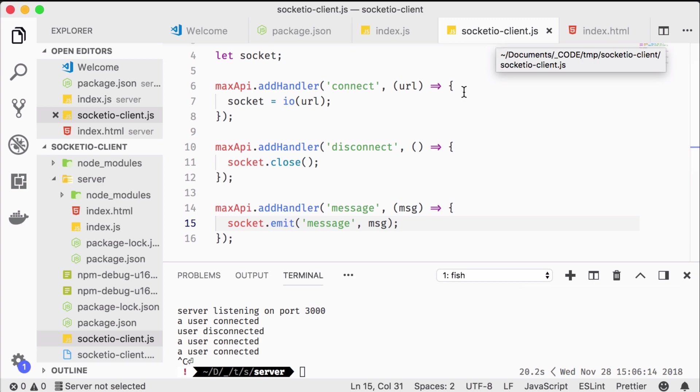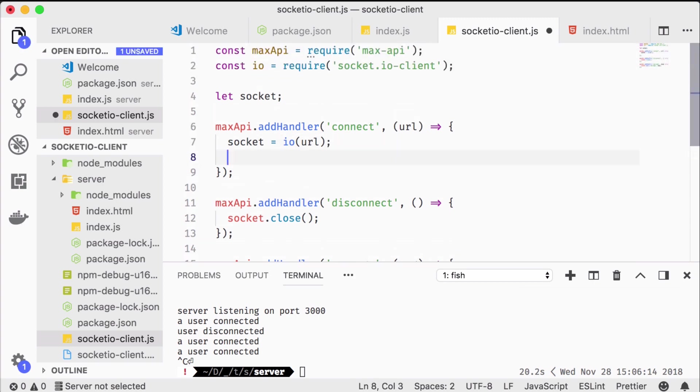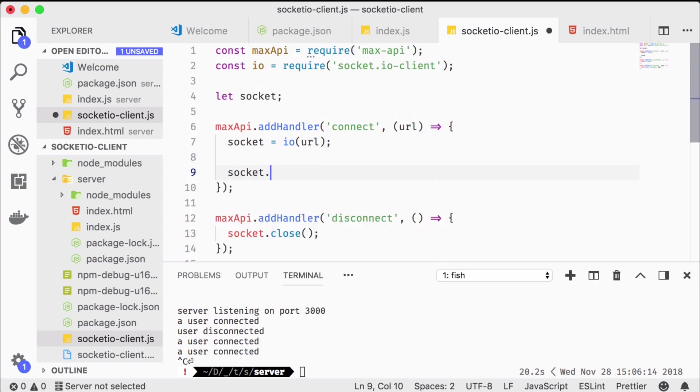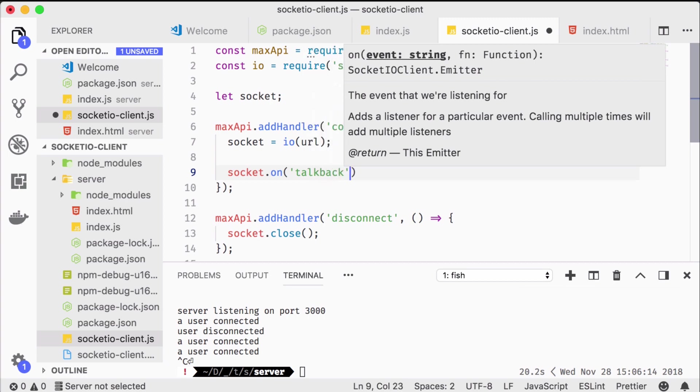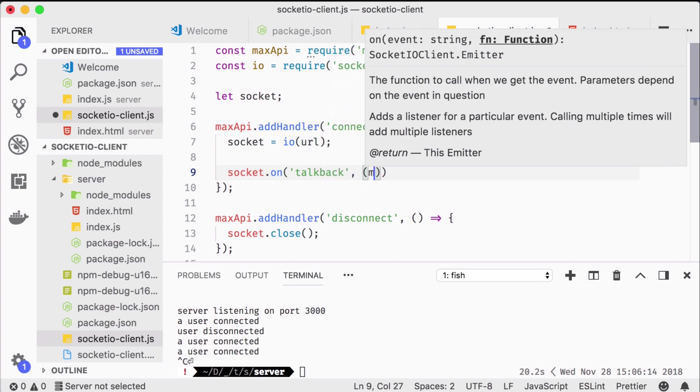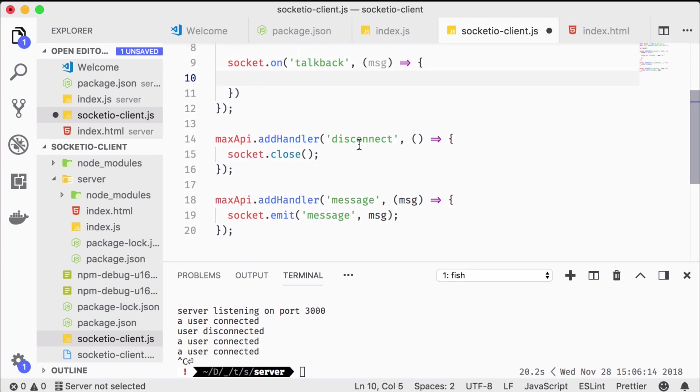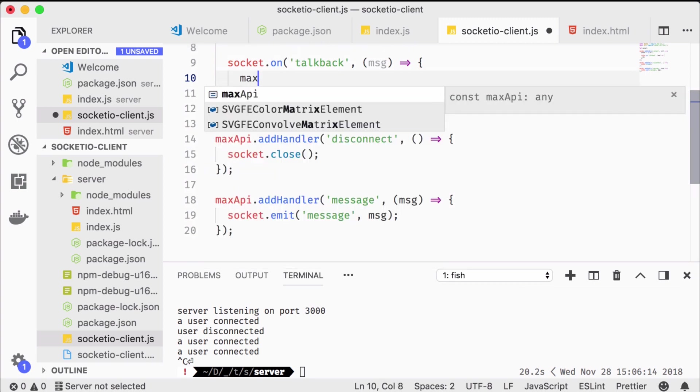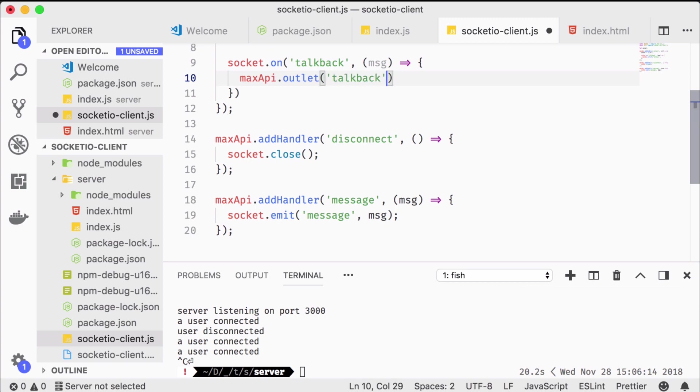Back in the node for max javascript file we just need to register a callback on the socket like we have done so many times now. Basically we can choose the event string talkback quite freely, please refer to the documentation. In it we just send the message out the node script object's outlet.